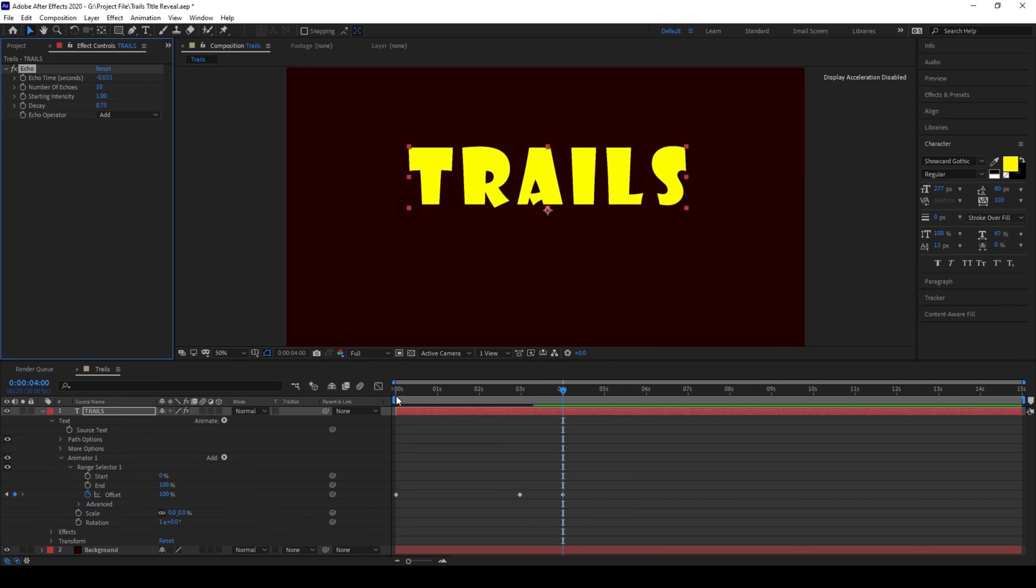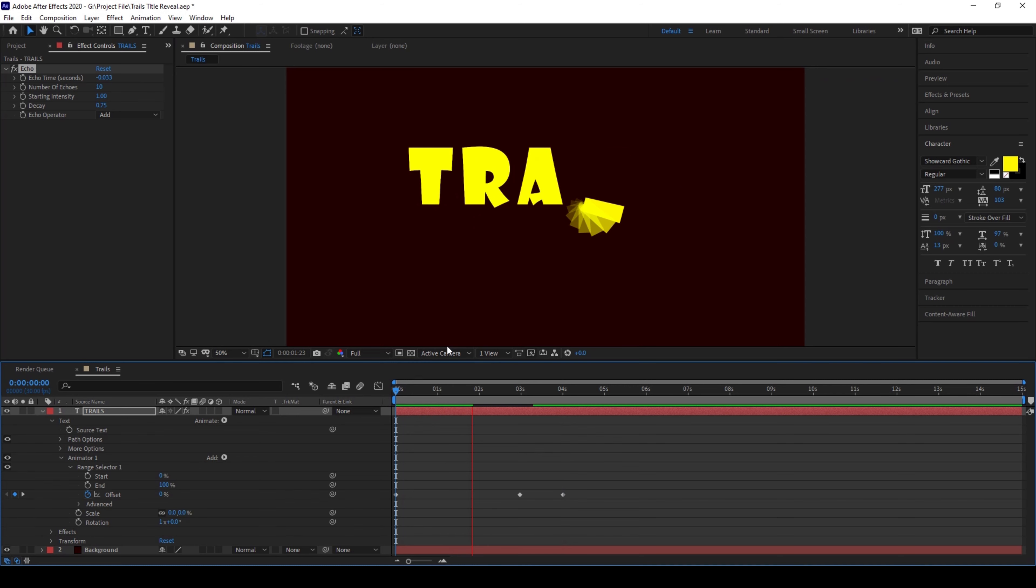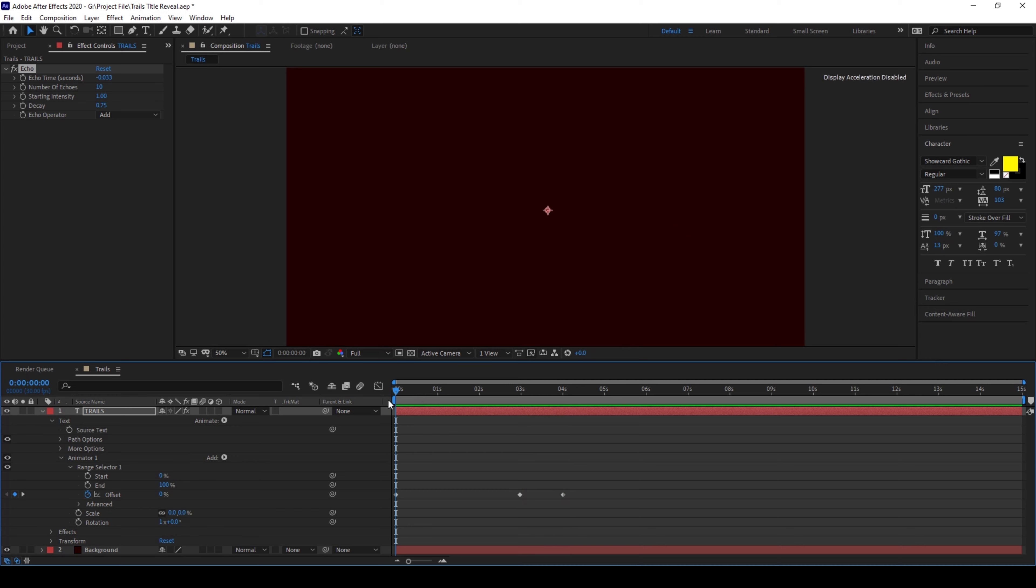So if I start playing the video you can see that this is how the animation happens with some trails. And that is what we need.